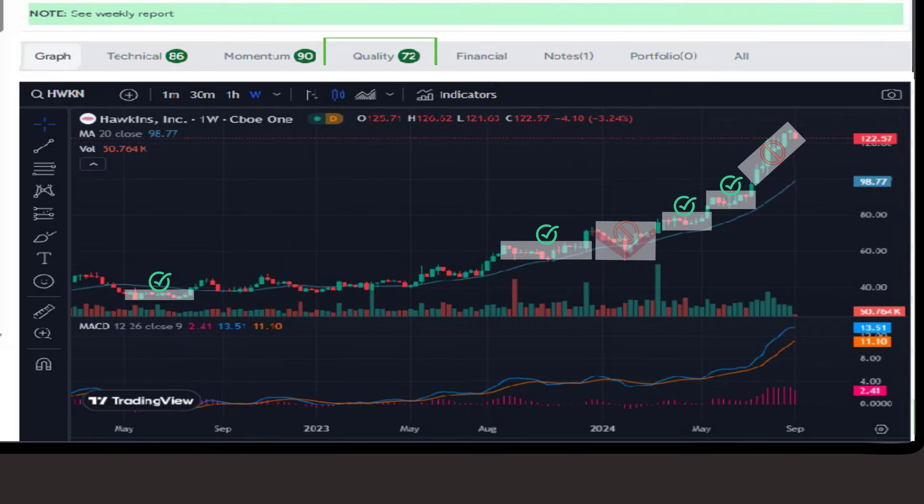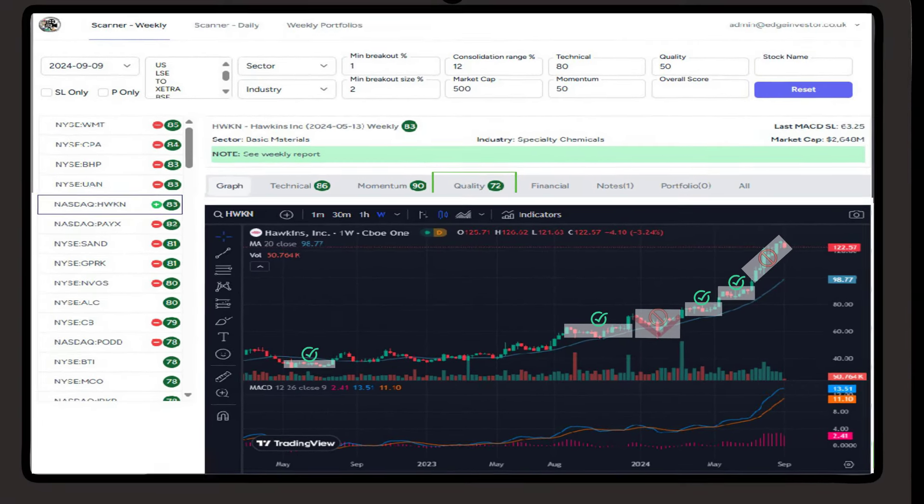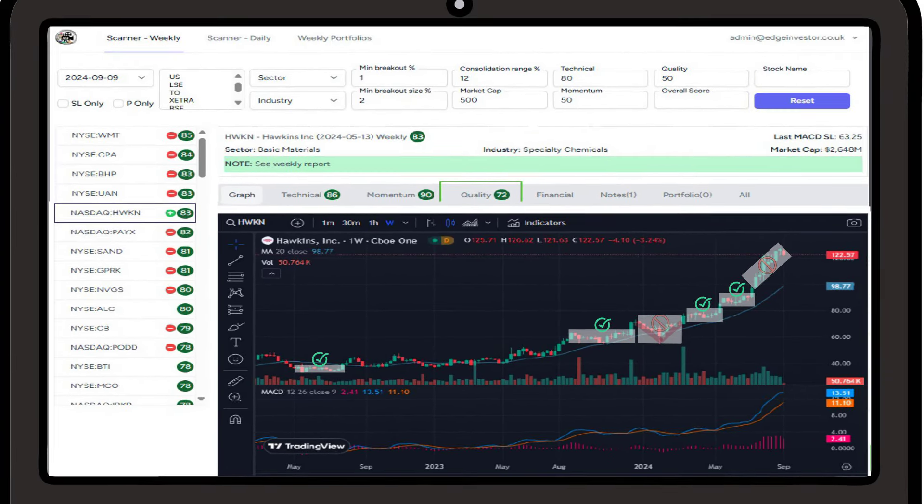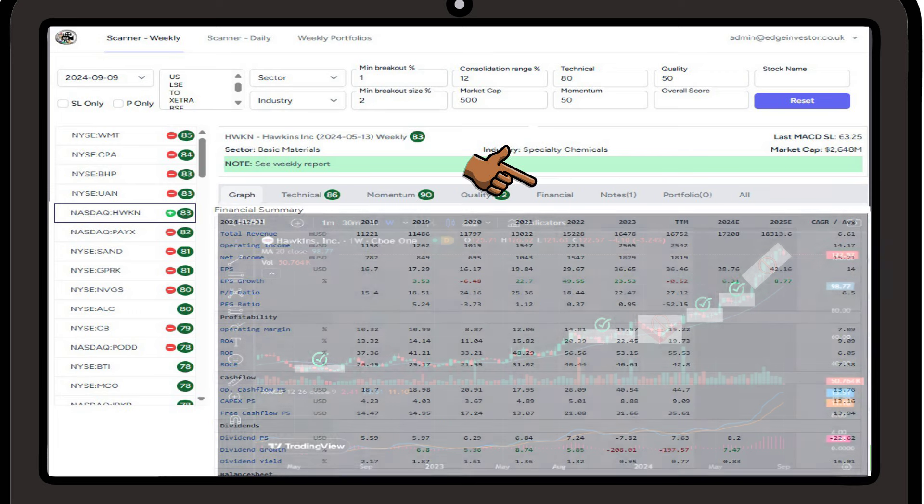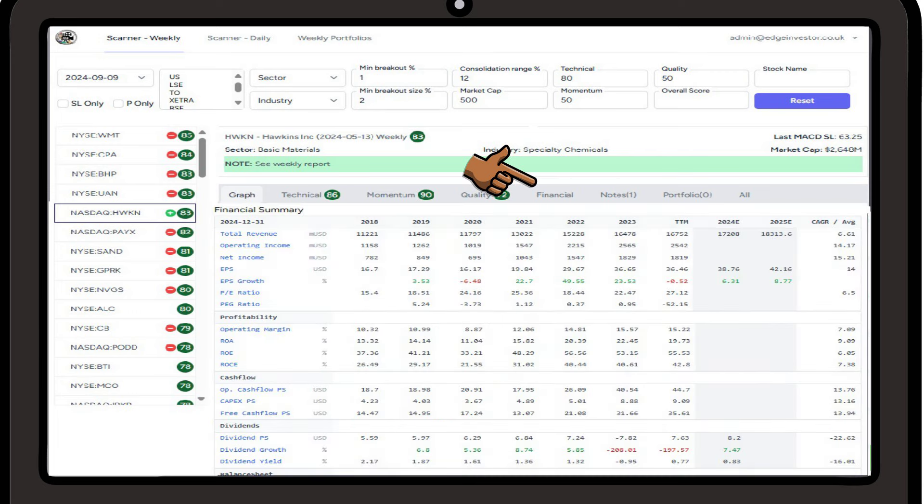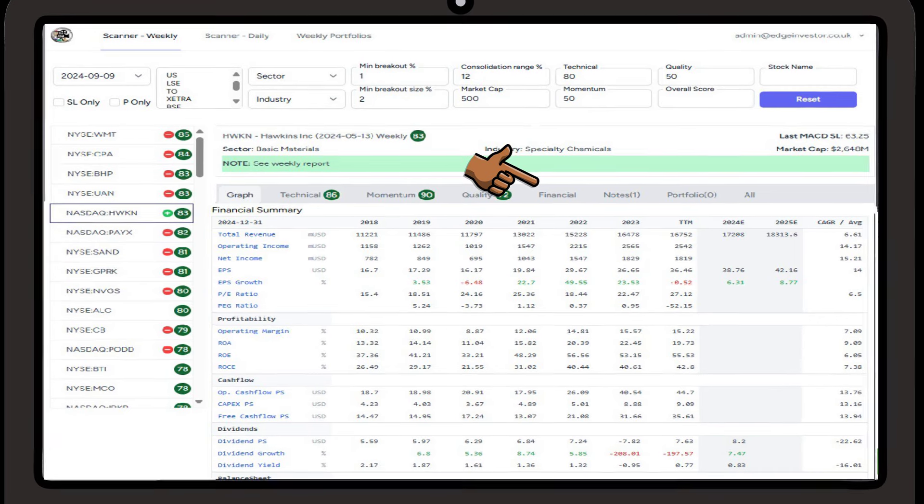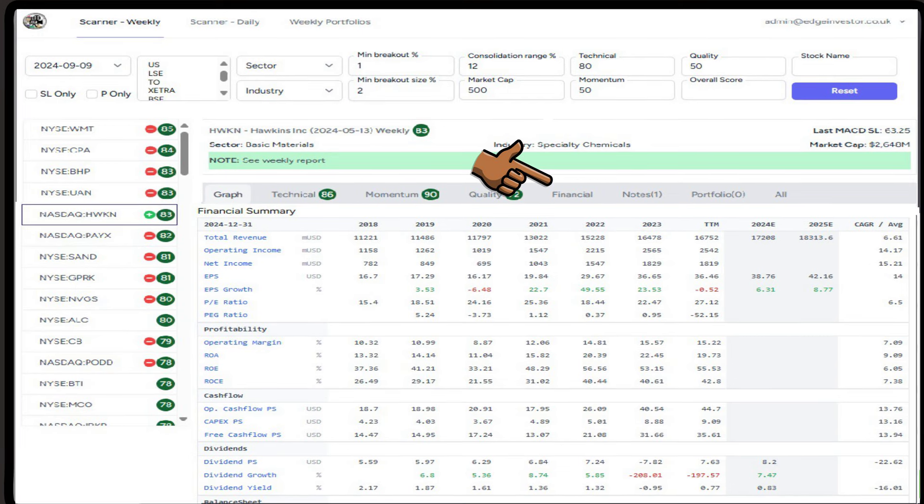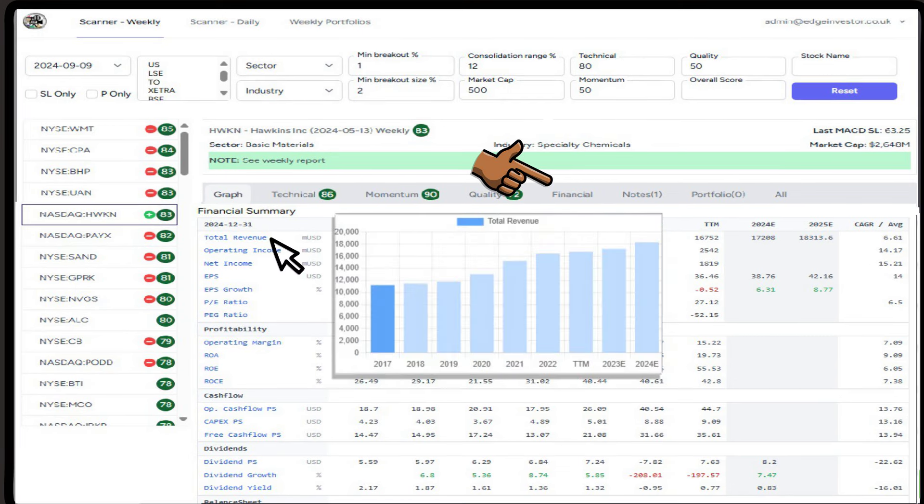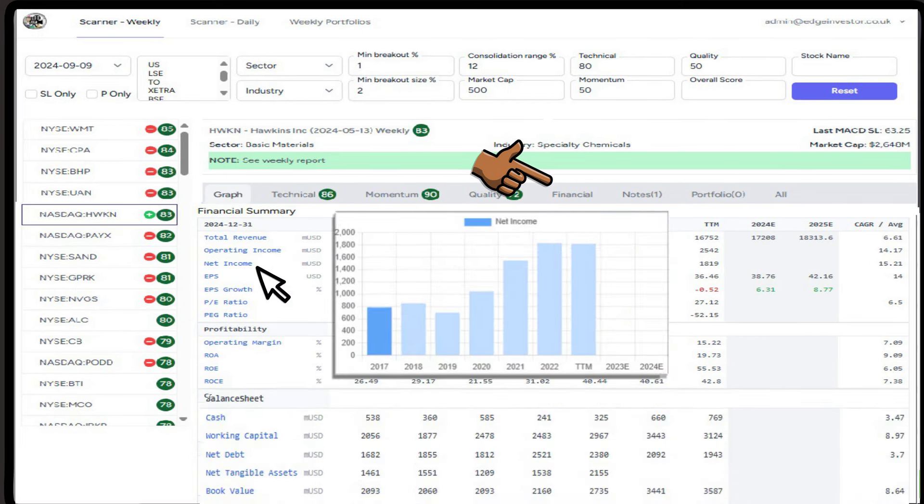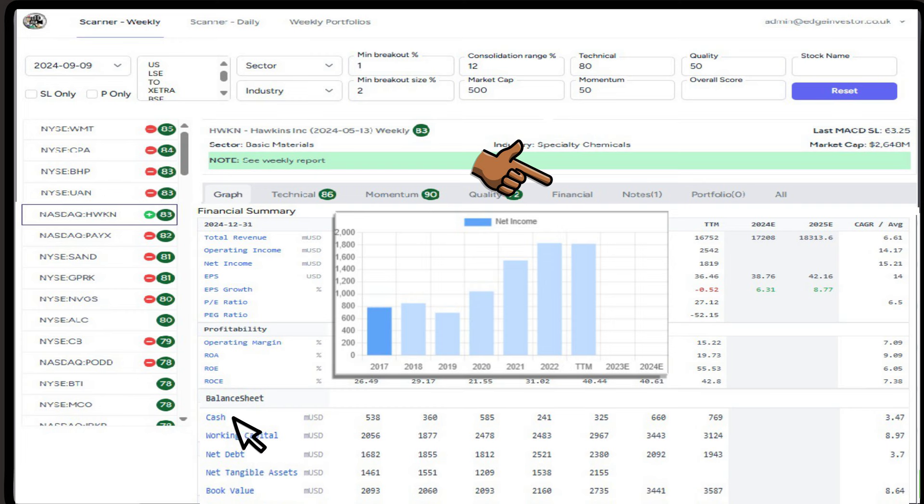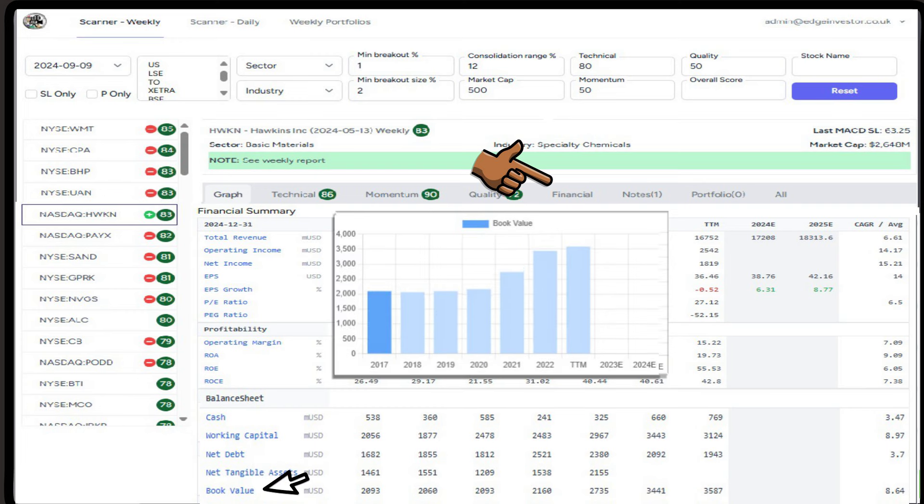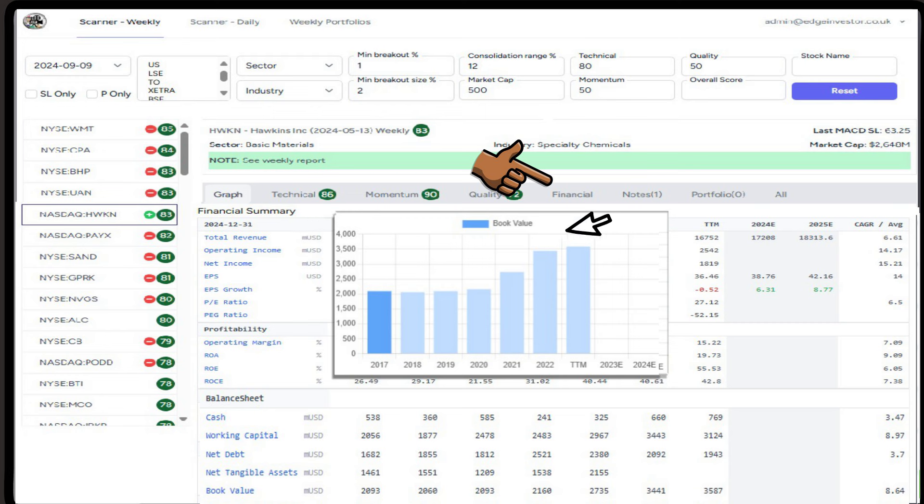Once we see a chart that fits and the overall score is solid, we can then dig deeper by clicking on the financial heading to see all the key fundamental data. The headings should be self-explanatory, but I'm sure in a future update we can add the meaning against each. As part of my last piece of analysis I like to see positivity in a few metrics. I like to see growing revenue, growing net income, manageable debt, healthy cash and working capital, and an increasing book value. By hovering over each metric we get a bar chart to see the trends at a glance. Again, I wouldn't discount a stock on one metric alone, I would look at the whole picture.